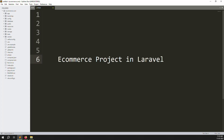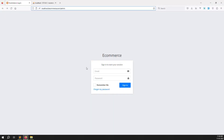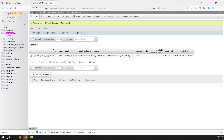Hello friends, welcome back to the eCommerce project in Laravel. In the last video I showed you how to login and logout admin. In this video we can make a role system. Suppose admin logs in, he can access his routes. Suppose a customer logs in, he can access his routes. We can use middleware and inside middleware we can make condition-wise role checking, because we already have an is_admin column.